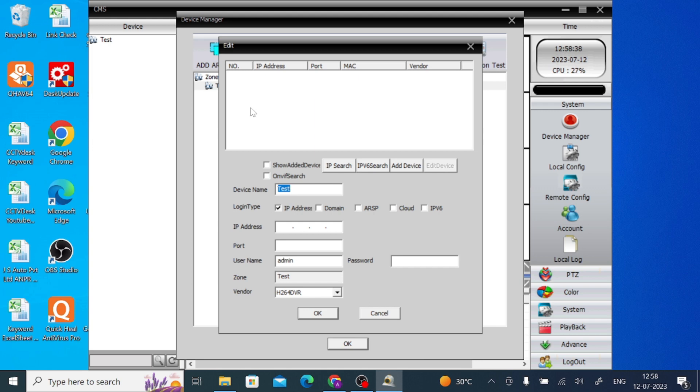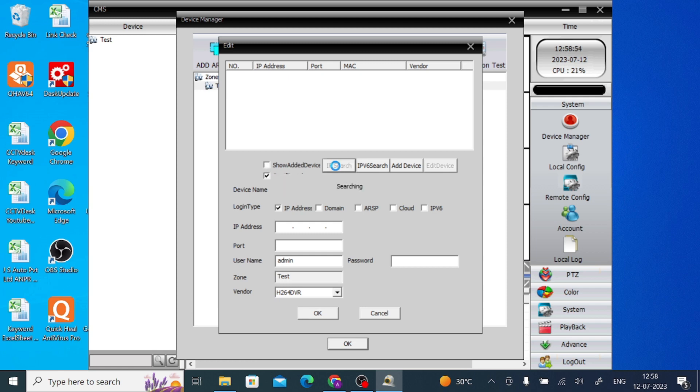So if you are adding a device and your PC is connected to the same network, then you should search for IP Search. You should click on Web Search and click IP Search.